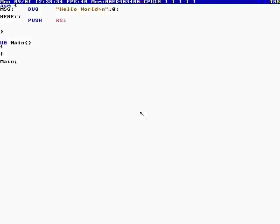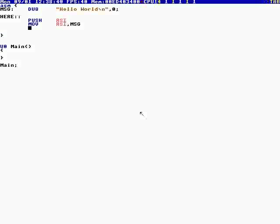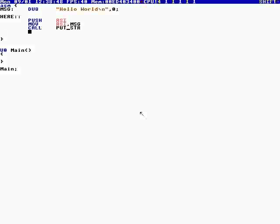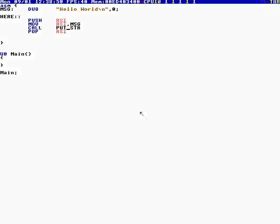Okay, here, push RSI, move RSI message, call what is it, put string, pop RSI, return.